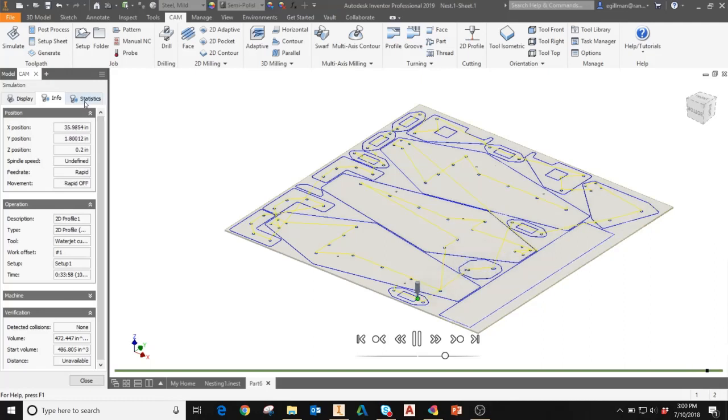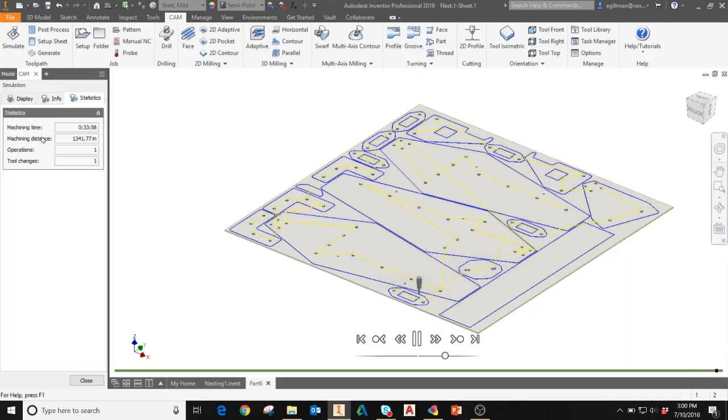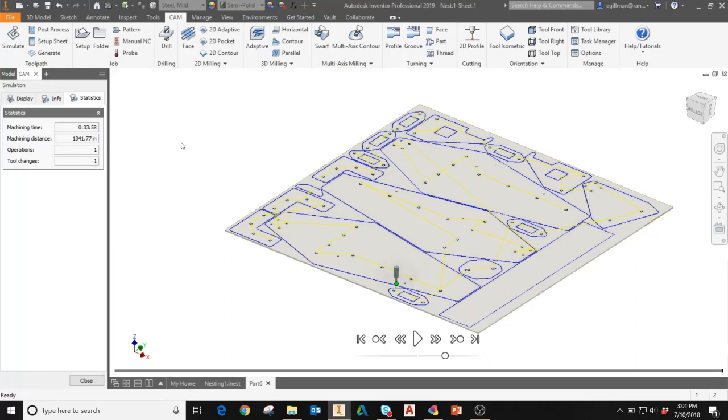When you go to the statistics tab, you can get even further information about it, including the machining time estimate for how long it'll take to cut this part, number of operations and number of tool changes. These can be really useful when you're scheduling out each operation and how long you want it to take on the floor. When I'm satisfied with my simulation, I'll go ahead and click close. And then I'm ready to post process my toolpath.